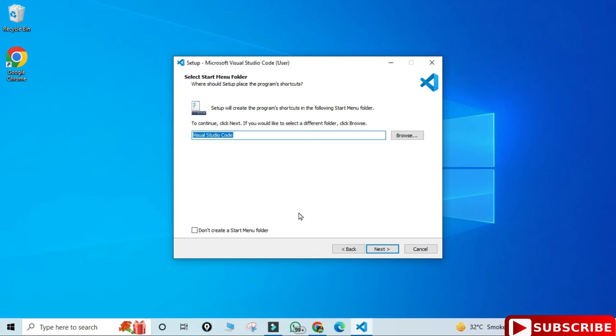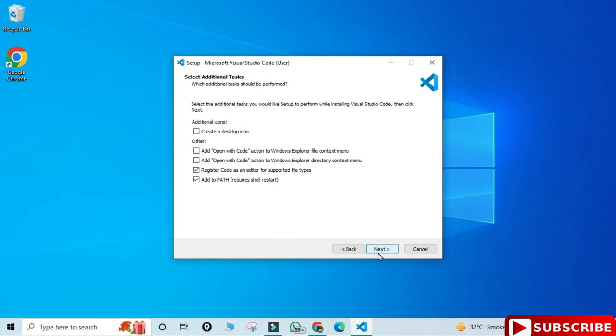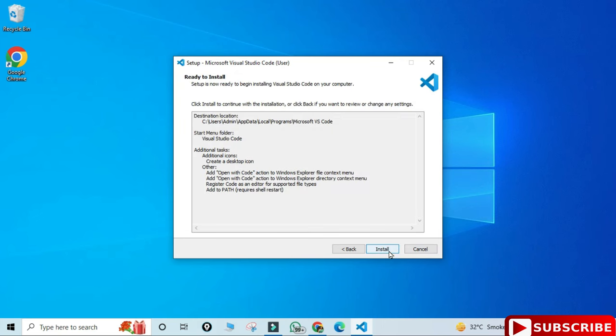Then this is asking that VS Code will be added to start menu folder, so yes, then click on next button. Now here we have various options available. If you want this to be placed on desktop you can select that, and if you want VS Code to come when you right click on particular program, you can check this option. Just click on next button.